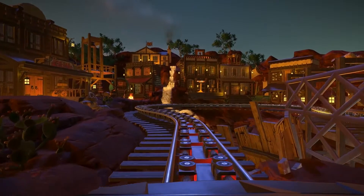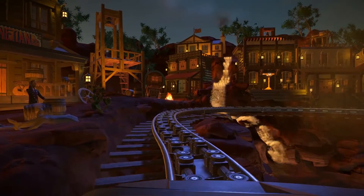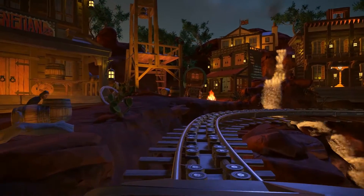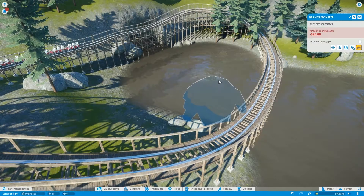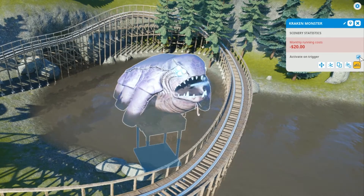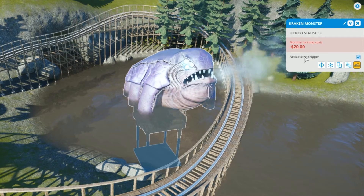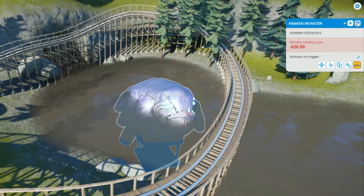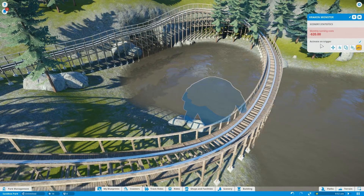Setting up your triggers is fairly simple and the great thing is you can edit them even when the ride is still open if you want to make changes. The first thing you should do is check which objects you want to trigger and then make sure they have 'activate on trigger' checked. This will stop them from playing their animations in a loop and wait until prompted by that trigger.